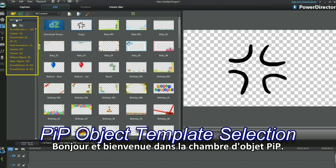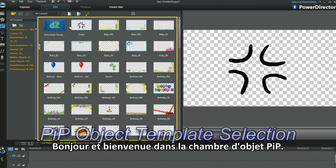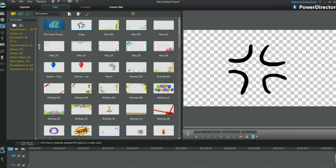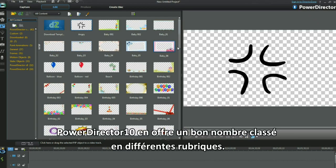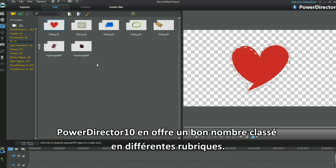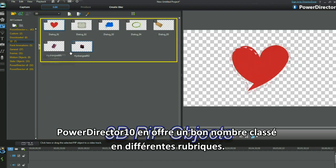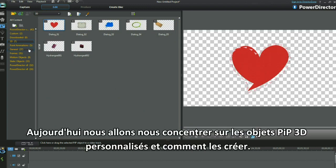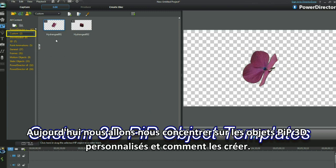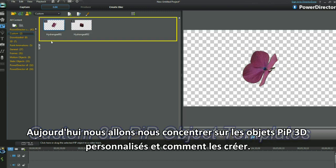Hi and welcome to the PIP Objects room. PowerDirector 10 lists a good number of objects under various headings. Today my focus will be on custom and 3D PIP objects and how to create them.